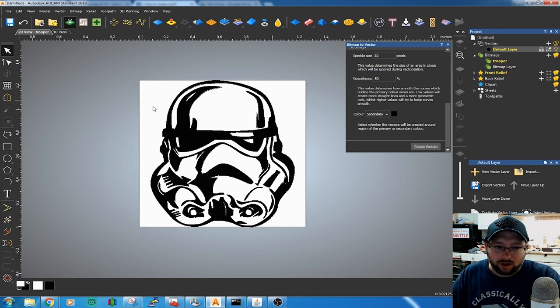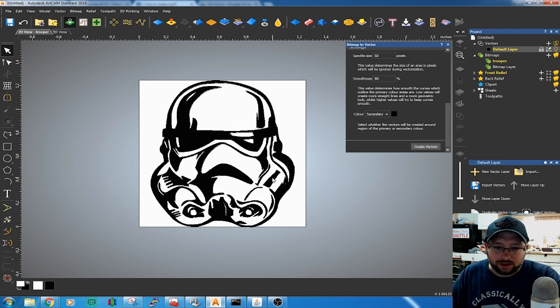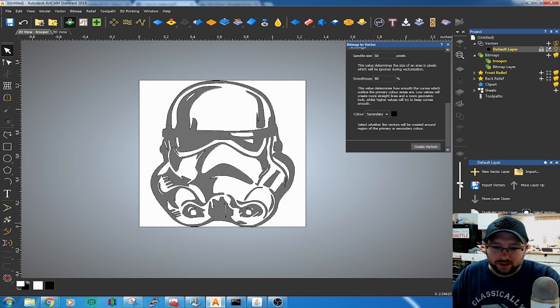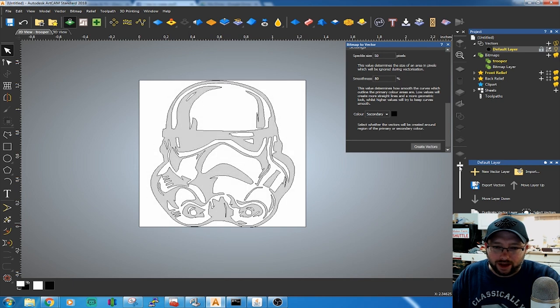It's a bit hard to see with the black vectors on a black image. You can adjust the bitmap visibility with the slider here. It makes things a little easier.